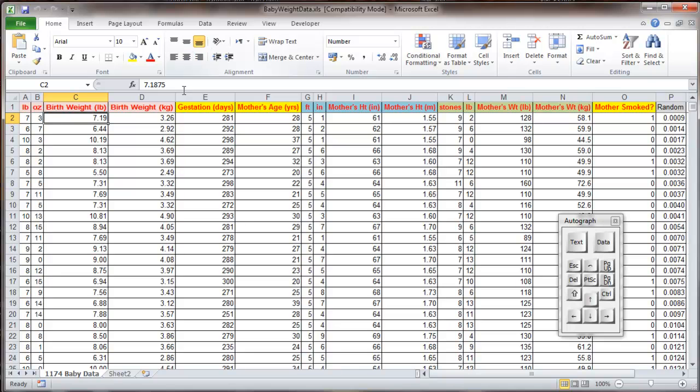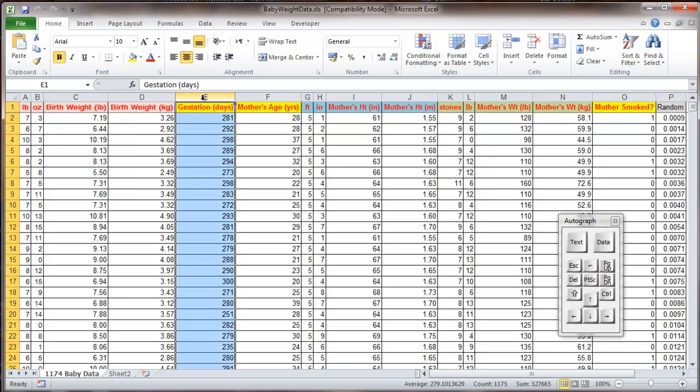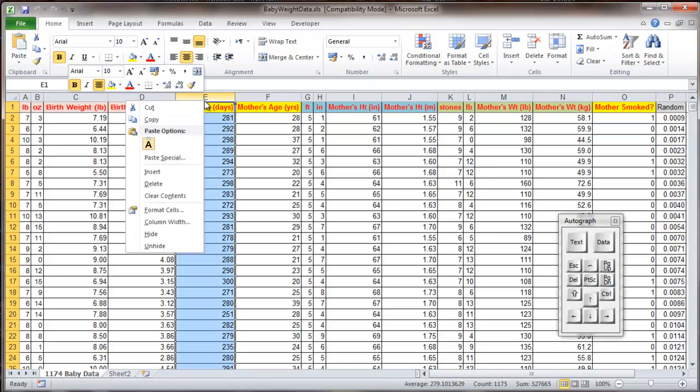Now conveniently there's two variables which I think are quite useful next to each other, the birth weight of the child and the gestation days. So if they're not next to each other, you need to hide any cells that are in between, so just literally select a column and right-click Hide.